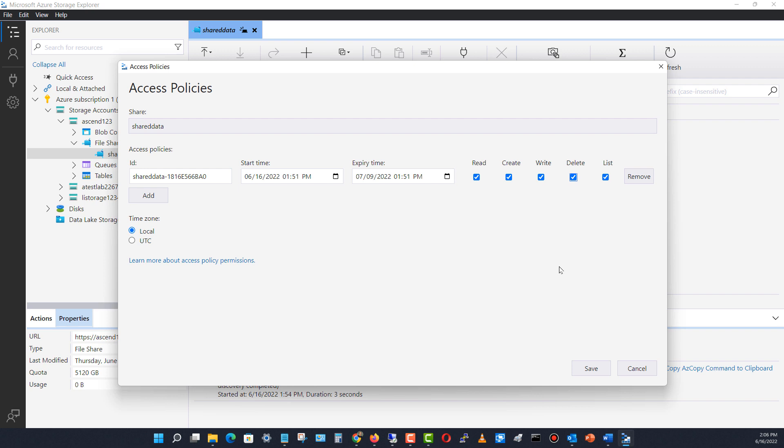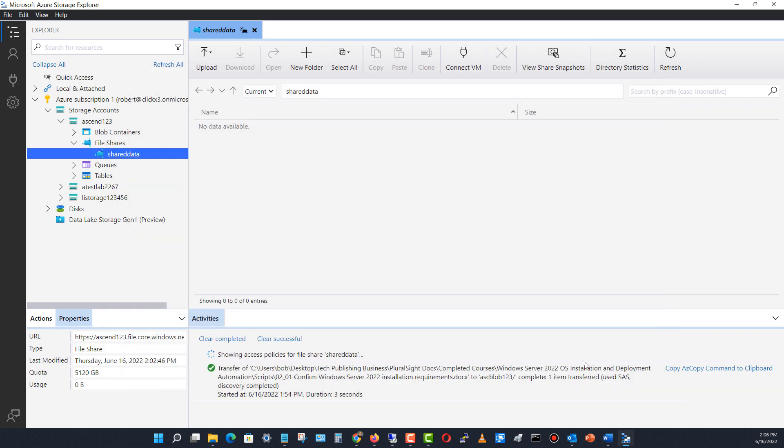File shares can be accessed using the Azure Explorer application. If we change from blob to v2 storage, we can also map the file share as a drive letter on a Windows computer.